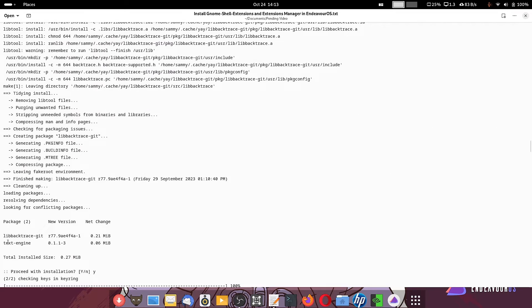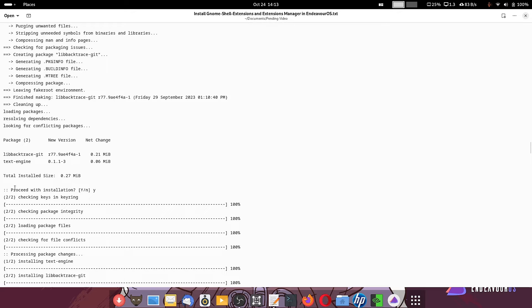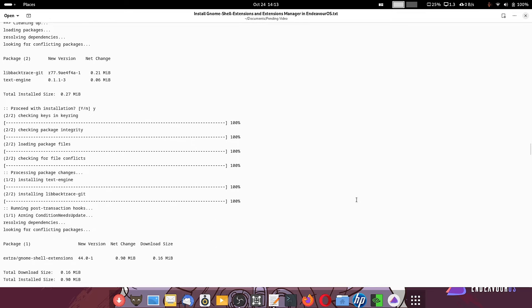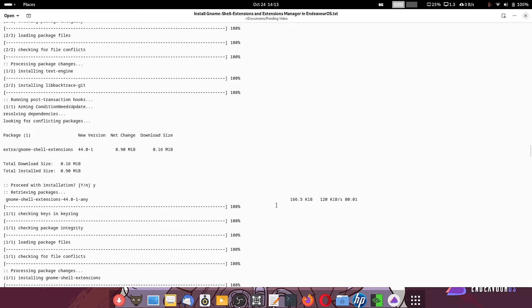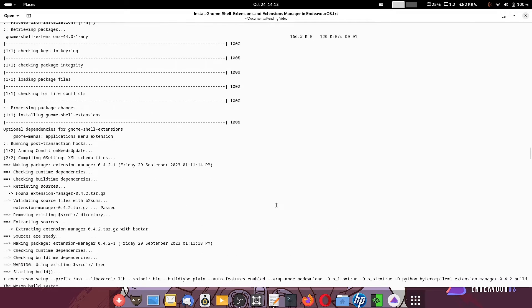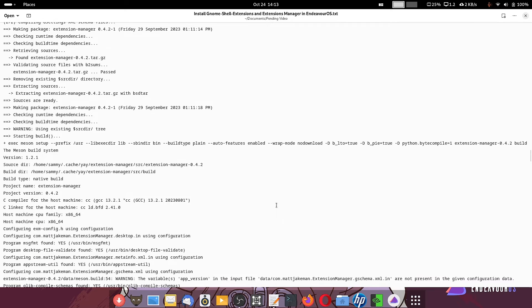Here you can see there are some conflicting packages. Some extra packages are required, so those also get installed.